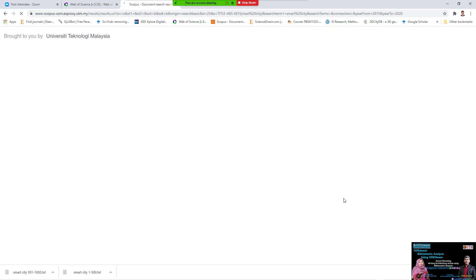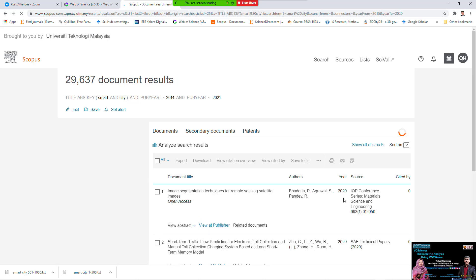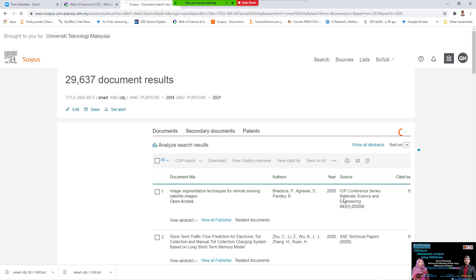You try to find for me the article, or the title, or the topic of the Smart City, and find for me 29,000. Oh, there's more inside the Scopus, there's more inside the Scopus.